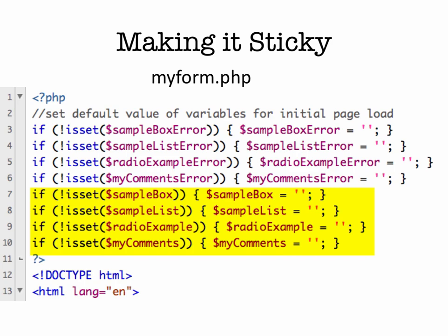And now the next part is how do we get the stickiness into the form. So in addition to having our variables for our error messages at the top of our myform PHP script, we also need to tell it about sample box, sample list, radio example, and comments. Again, because they're coming to the form maybe for the first time before the form is being submitted, and it won't know what these variables are. So we're initializing them to an empty string.